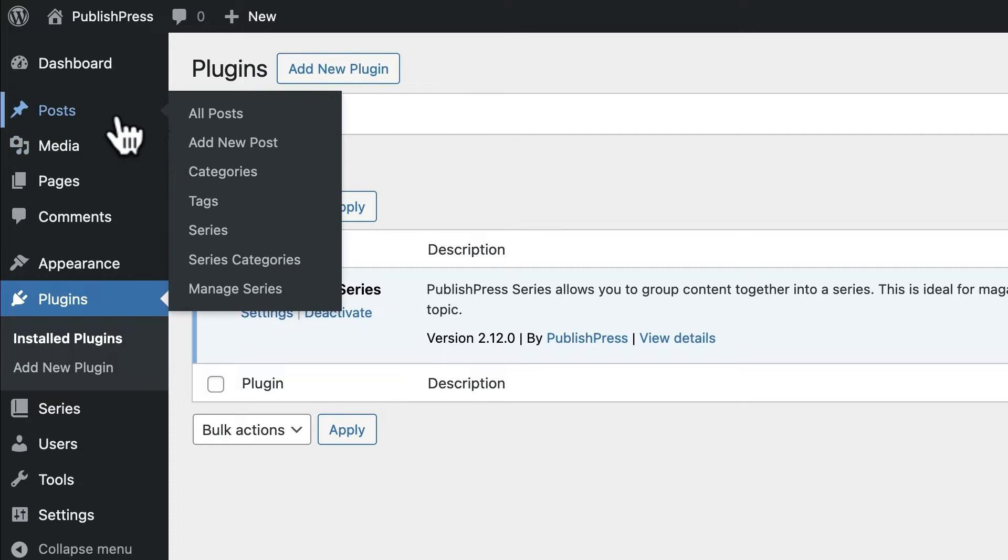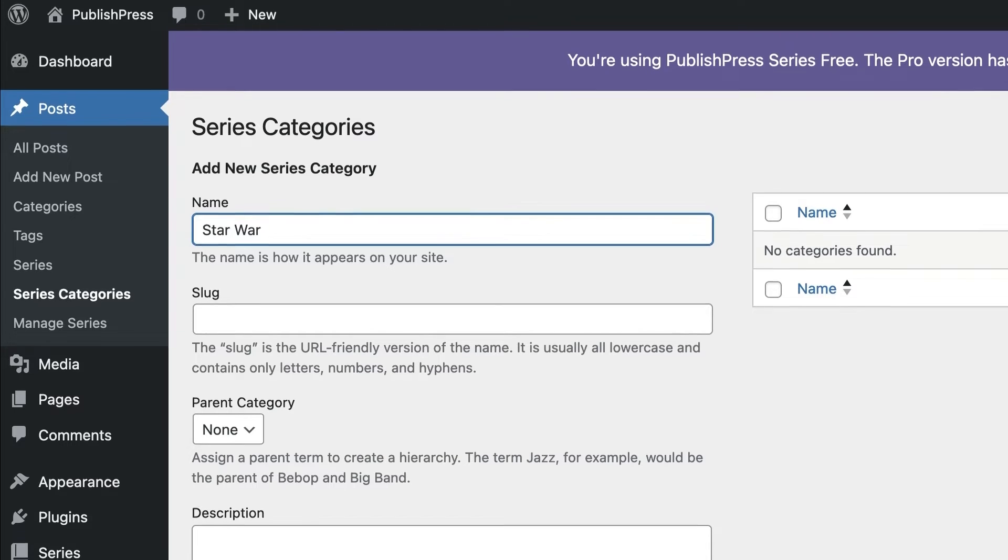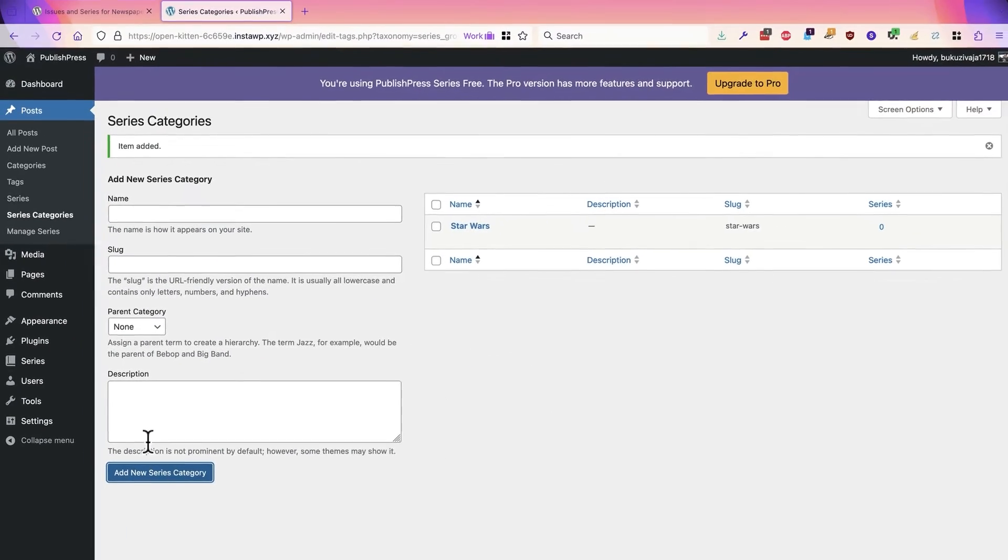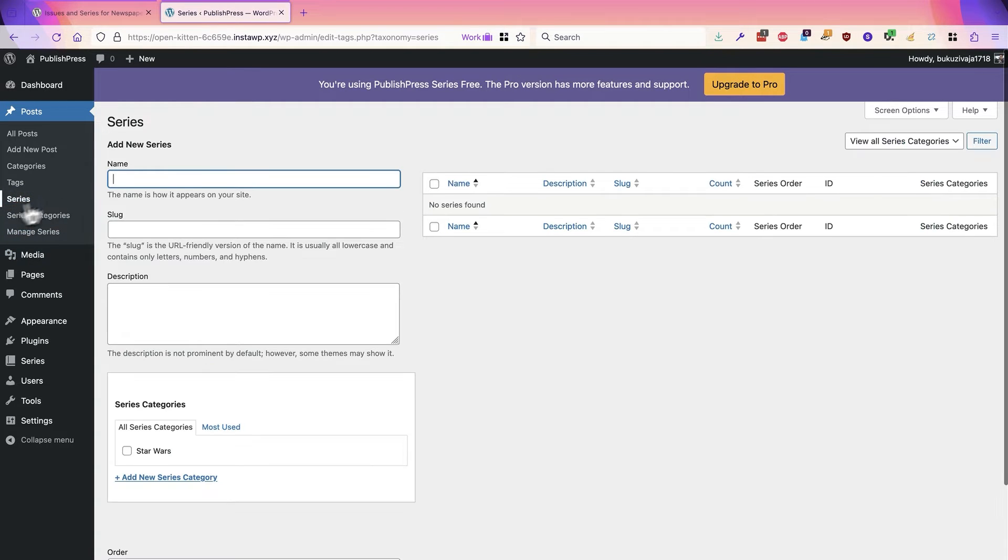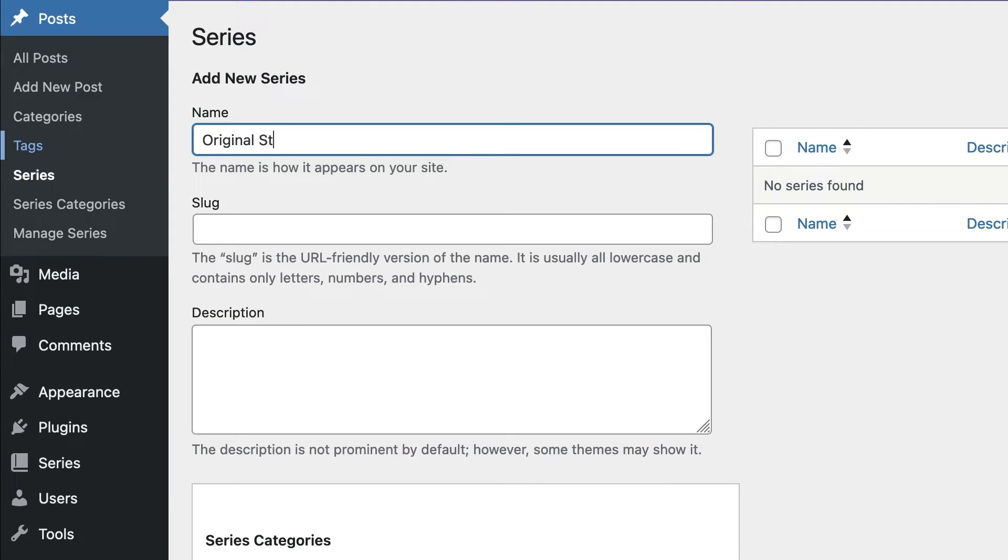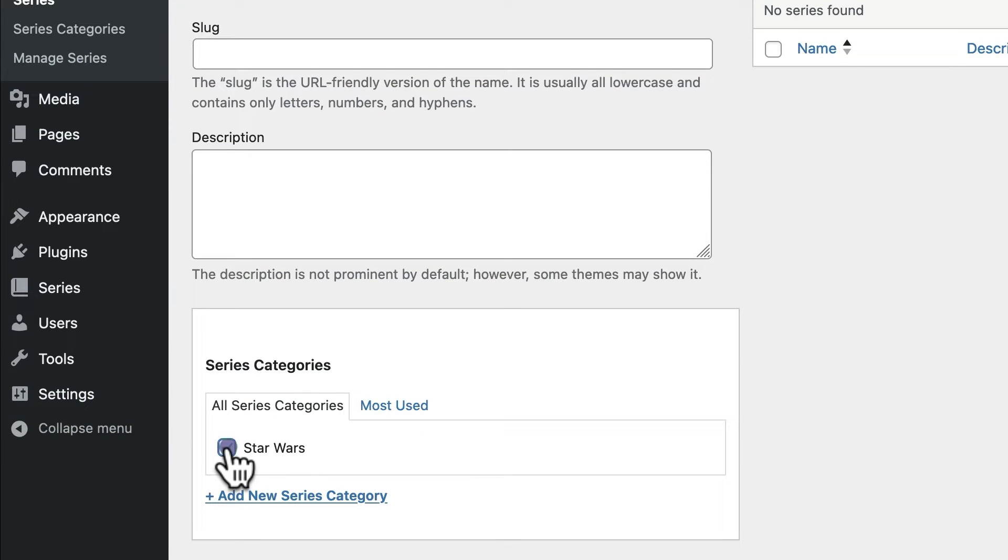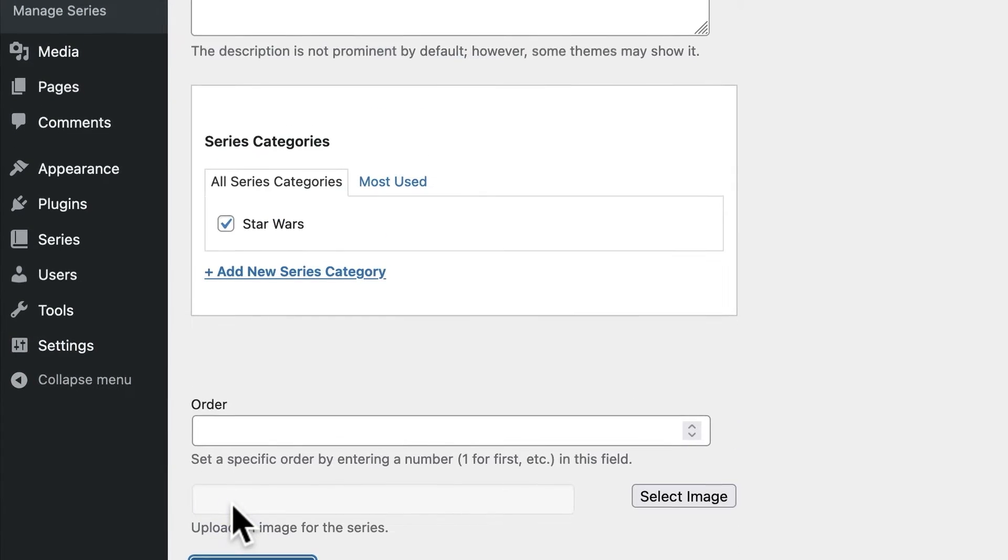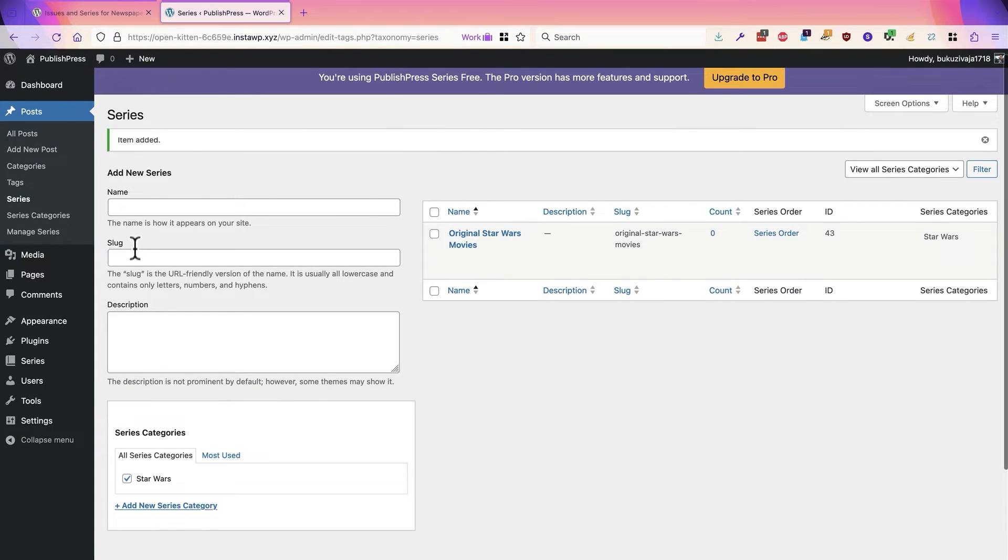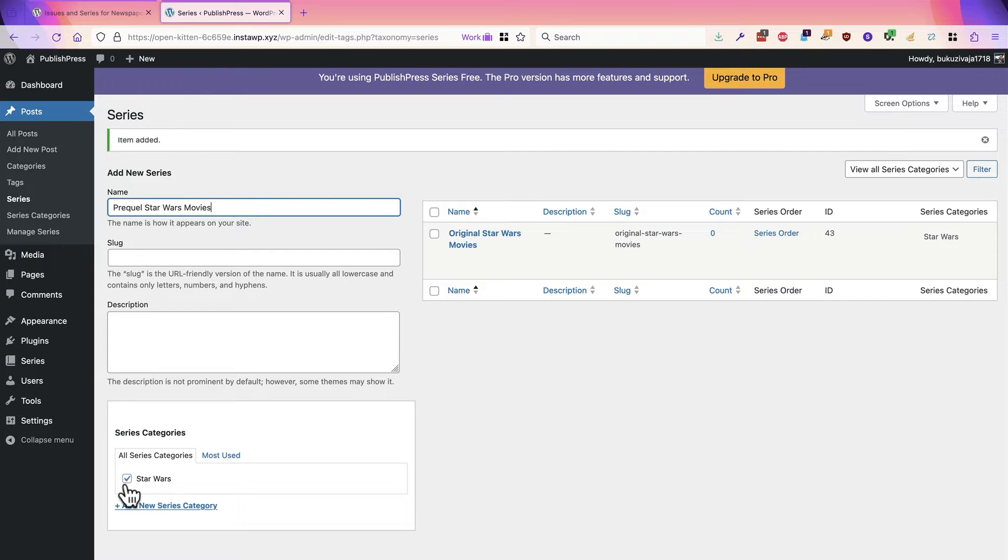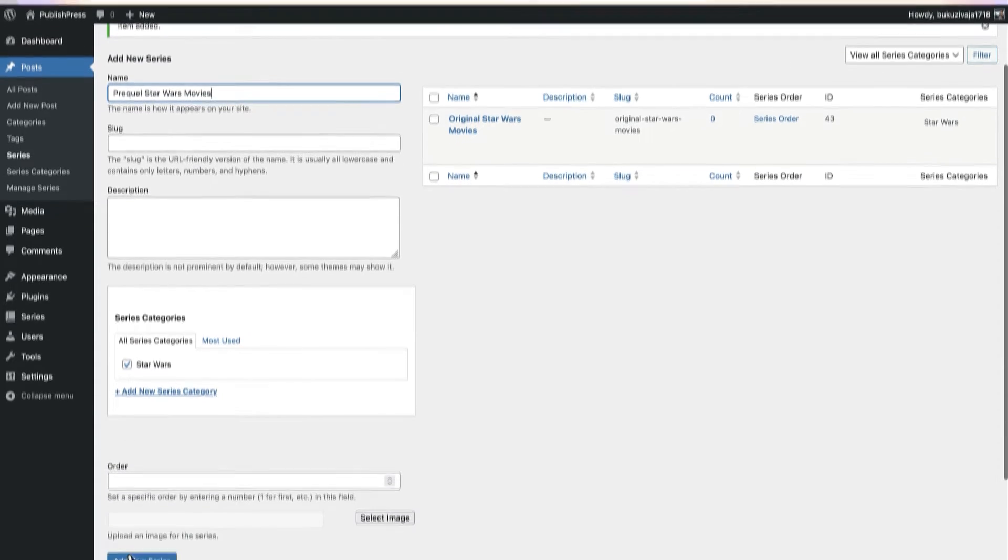I'm going to create a series category called Star Wars. This is going to be the top level category, and underneath it we're going to have Original Star Wars Movies. That's going to be a subcategory there, and then next I will add the Prequel Star Wars Movies. Again, they'll be in the Star Wars category.